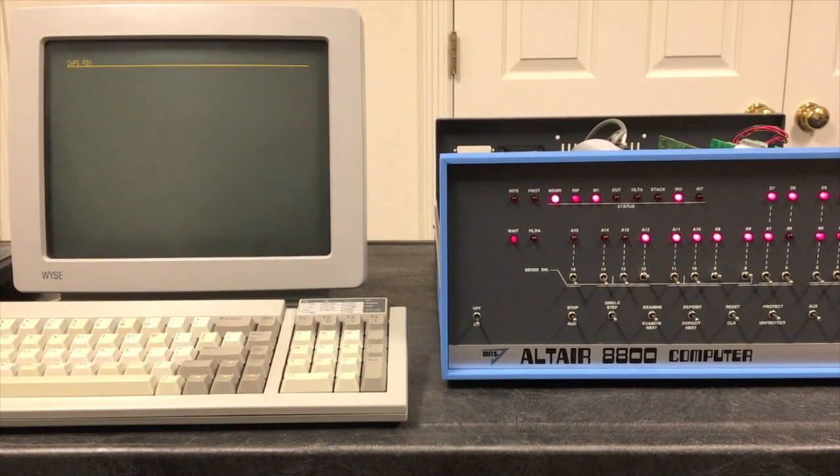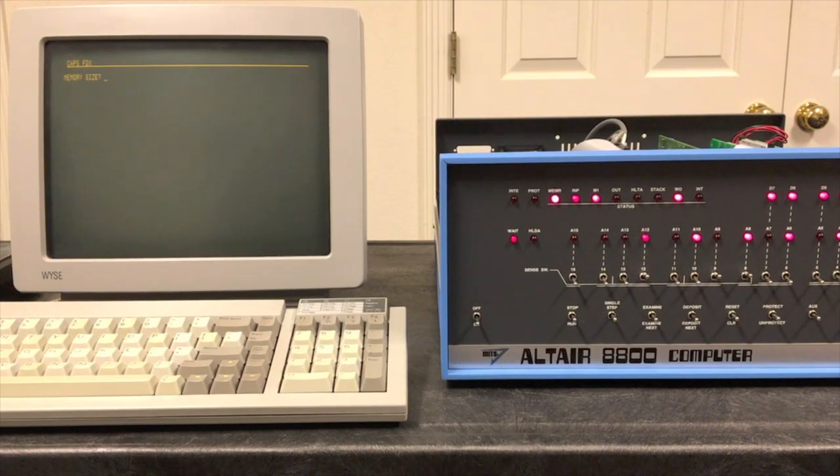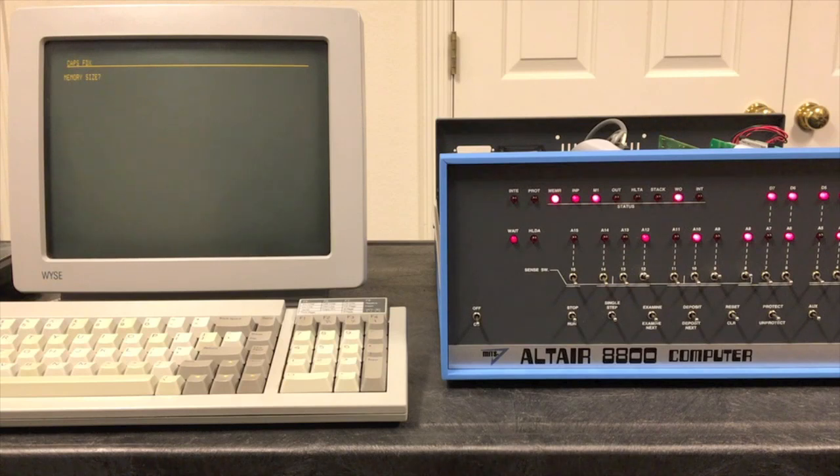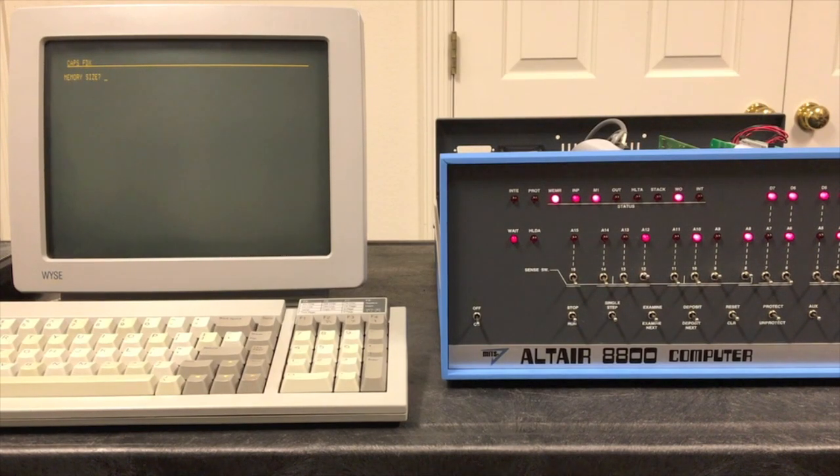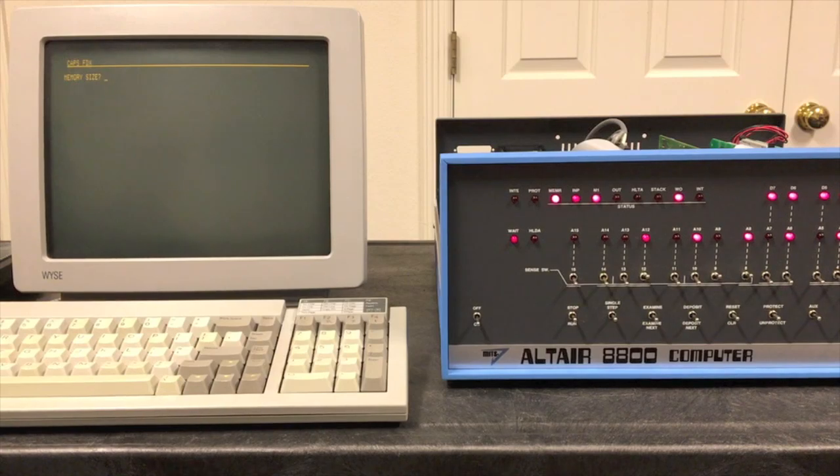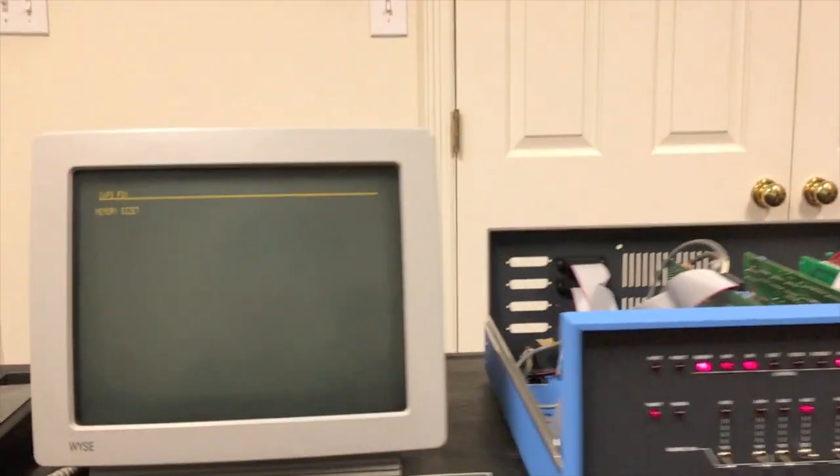All right, this should be nearing completion soon. We'll be able to see it when something comes up. Oh there it is up on the screen and the light pattern on the computer changes. All right, it's asking for memory size. Stop the cassette and go ahead and zoom in so we can see this now.